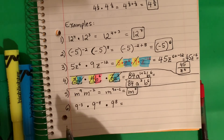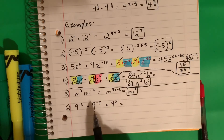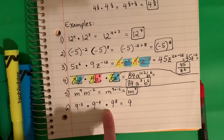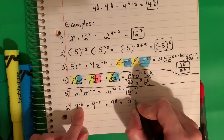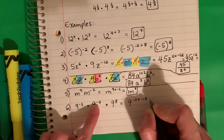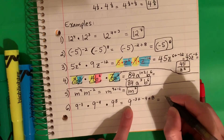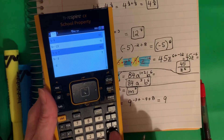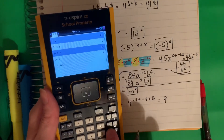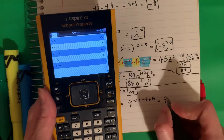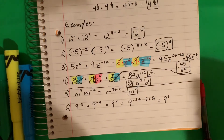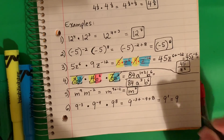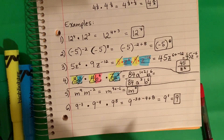Let's try number six. I have three bases: 9, 9, 9. So I'm going to copy the base: 9. This is all multiplication, es multiplicación, so I'm going to do plus. I will do negative 3 plus negative 4 plus 8. Copy the base, put it in the calculator: negative 3 plus negative 4 plus 8 equals 1. Now remember — recuerda — if the exponent is 1, you don't need it, no necesito uno. So the answer is just 9.